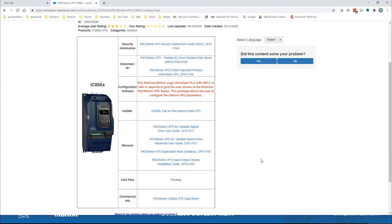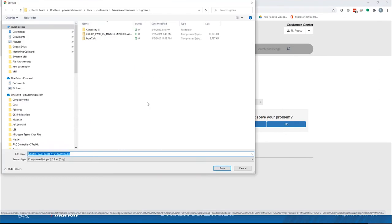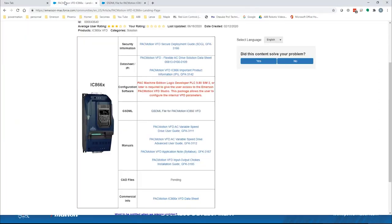This landing page contains all the links to pertinent information you may need — manuals, important product information, data sheets, instruction manuals, and application guides. In this case, there's a VFD definition file for using this VFD on a Profinet network. This is the file we need to configure it as a slave to the Profinet controller. We click on it and download it. I have all these files already downloaded to a folder on my desktop, which I'll show you later.